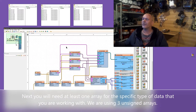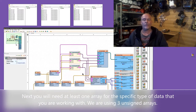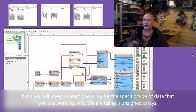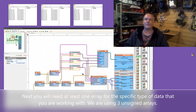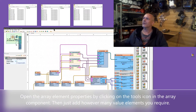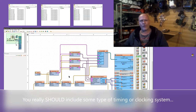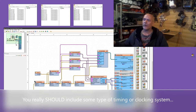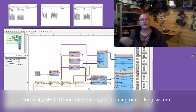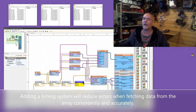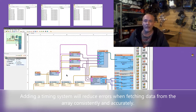Another part you need is the actual arrays you're working with for the type of data you're using. In this sketch I've got three unsigned arrays with ten index locations each. Those index locations contain the actual data in those blocks. Another part of your array that you really should have — though it's not strictly required — is some kind of a clocking system.